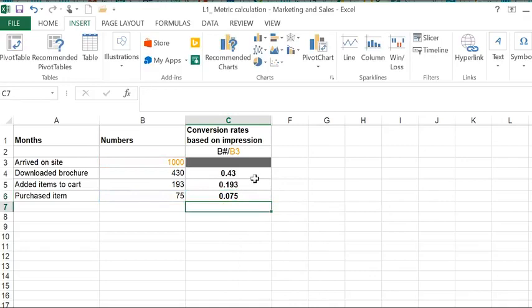You can see that 43% roughly of the people who saw the actual ad downloaded the brochure, and of them, 19% who arrived on the site added items to the cart.